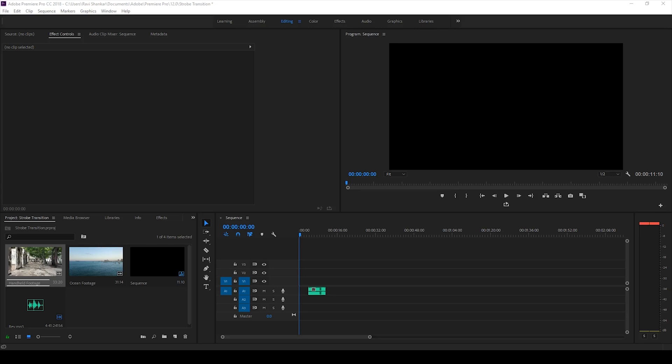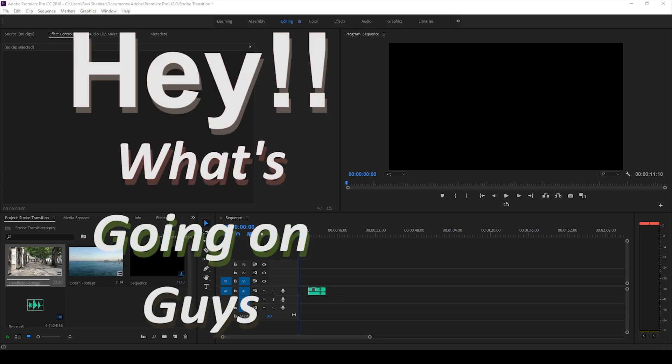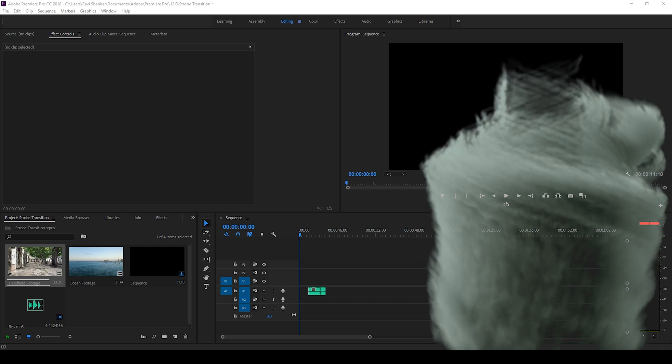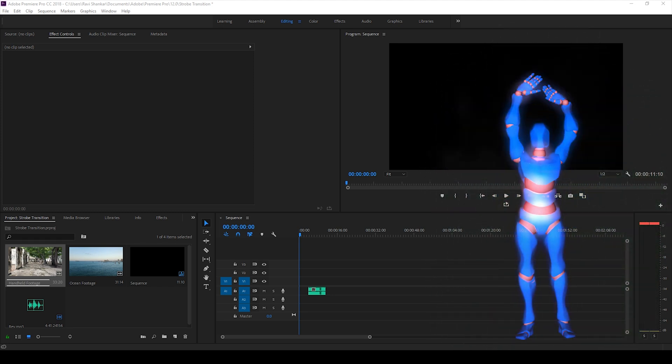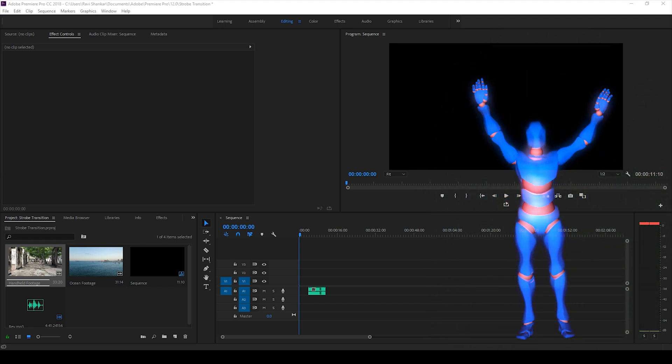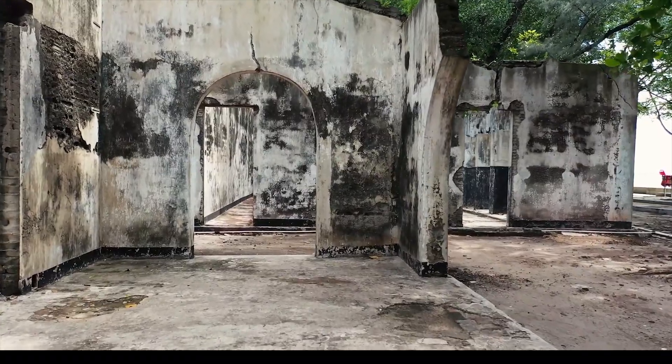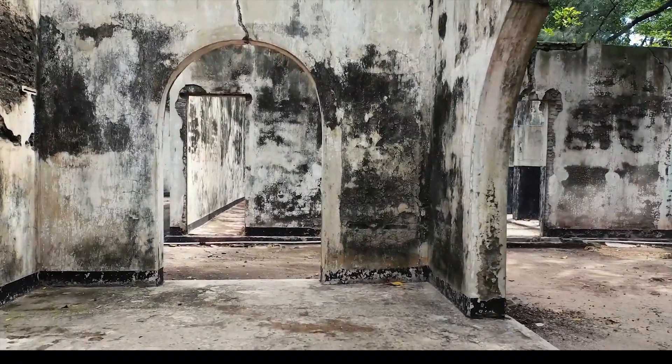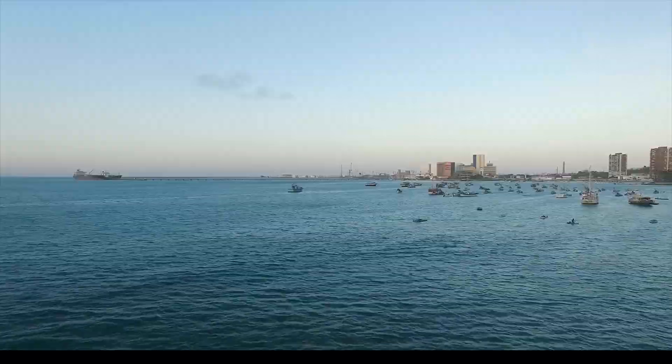Hey what's going on guys, Ravi here from ERA FX along with Mr. Zeebo. Welcome you to another Adobe Premiere Pro tutorial. So in this video we'll be learning to make this transition in a very simple way.